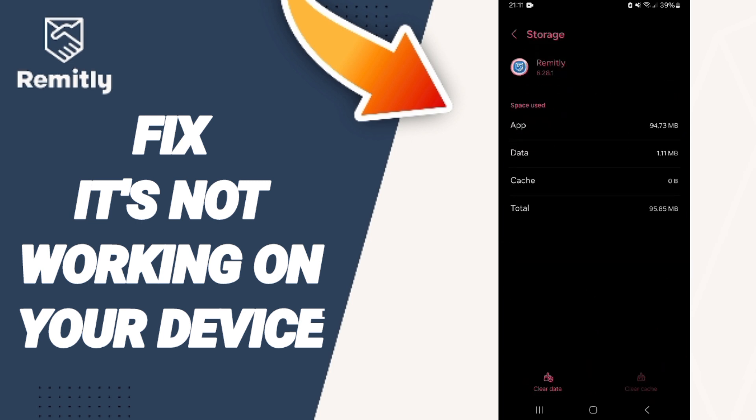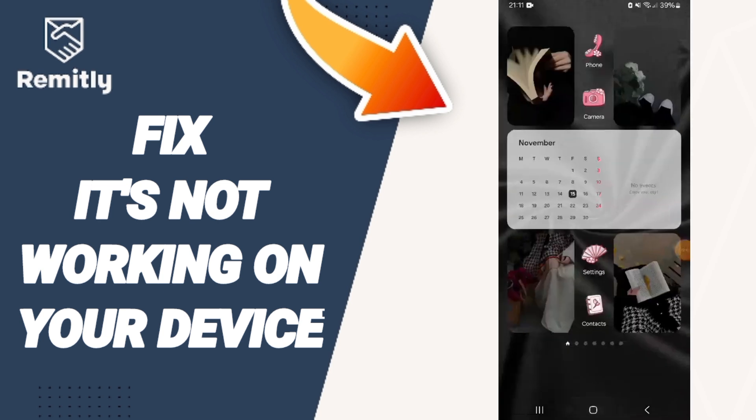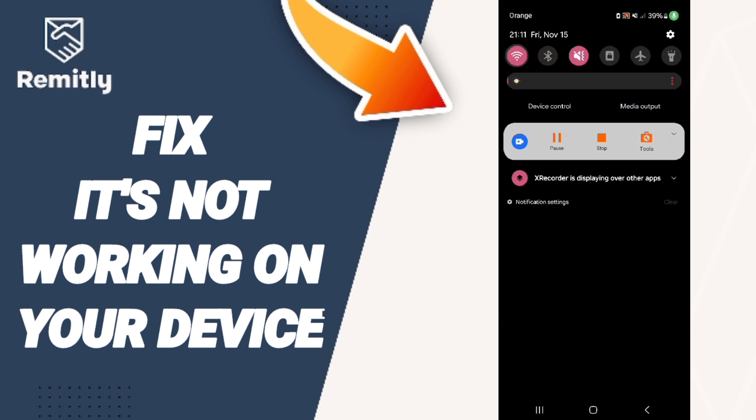Then click on Clear Cache, but be careful - don't click Clear Data because that can delete your account.